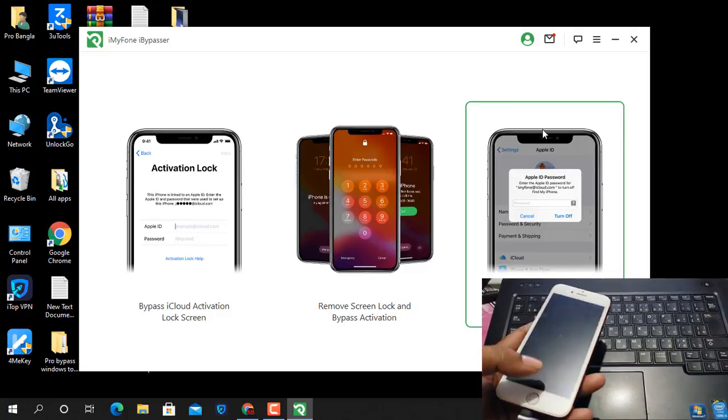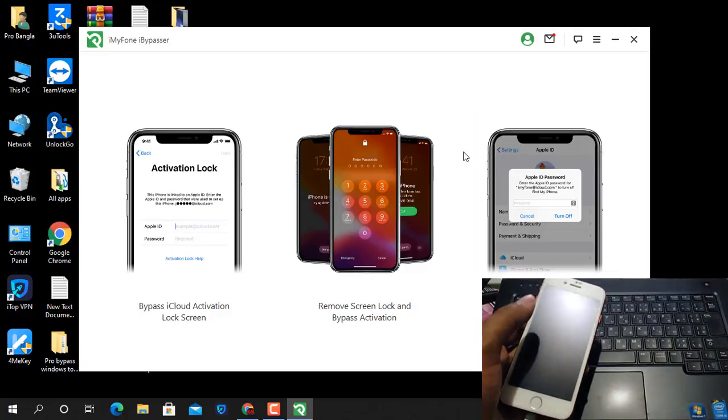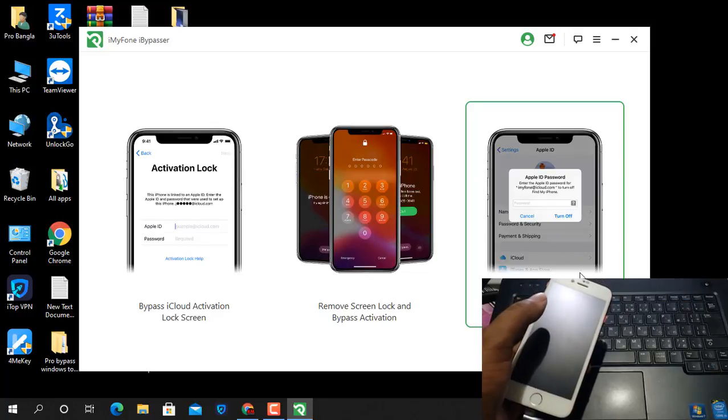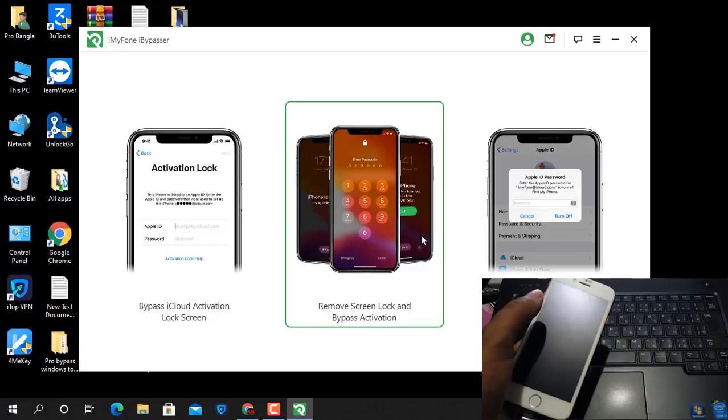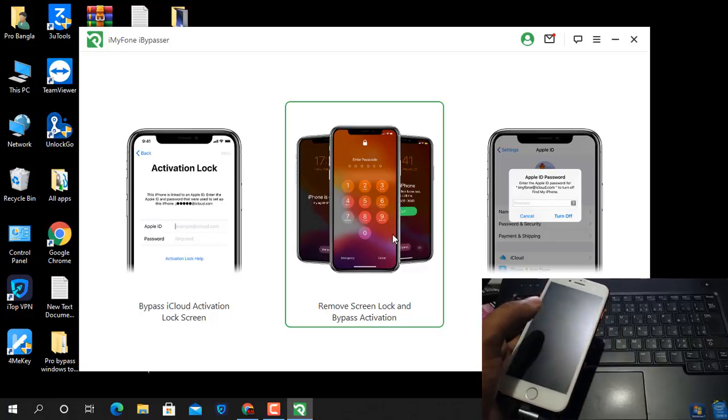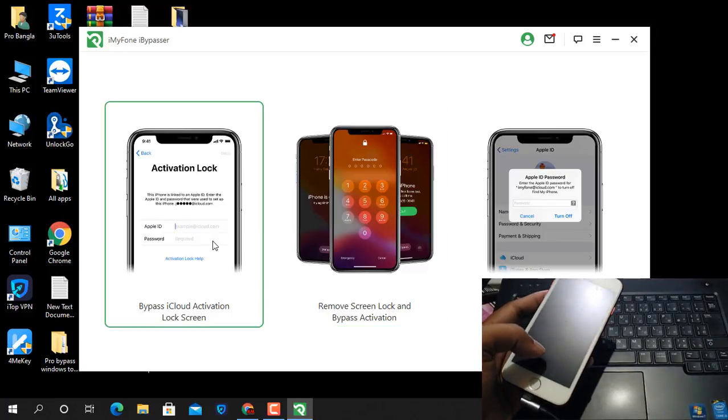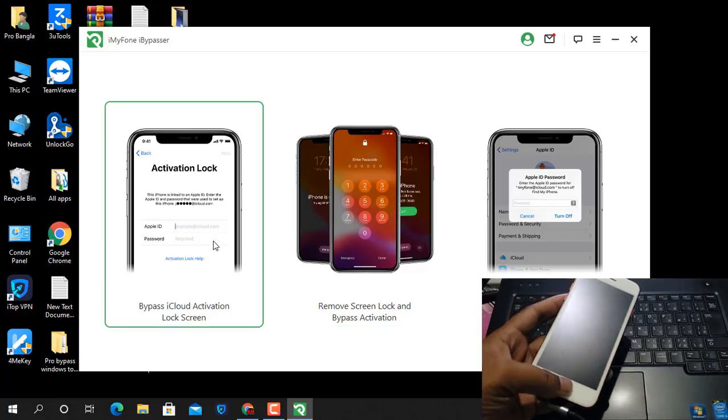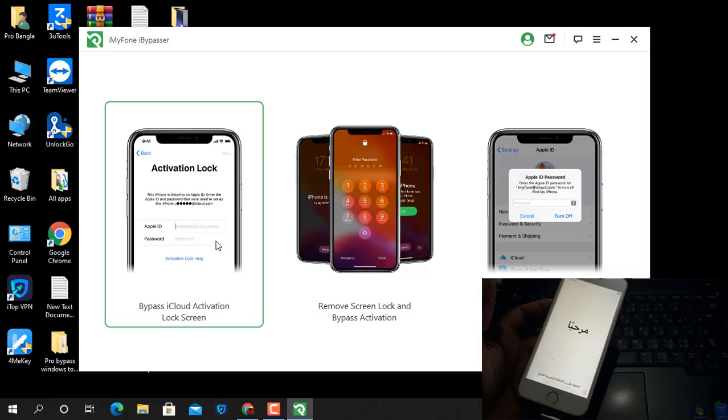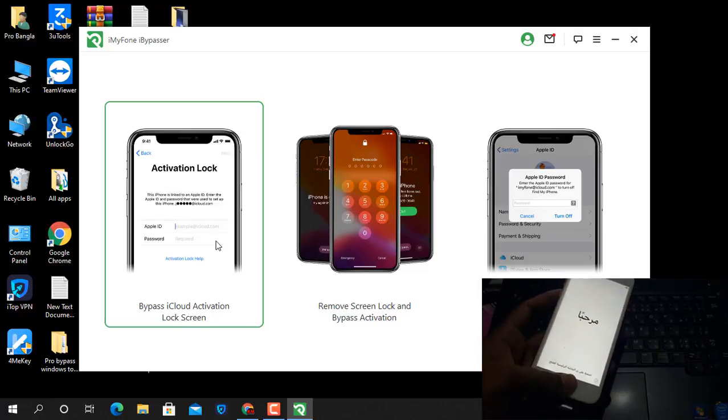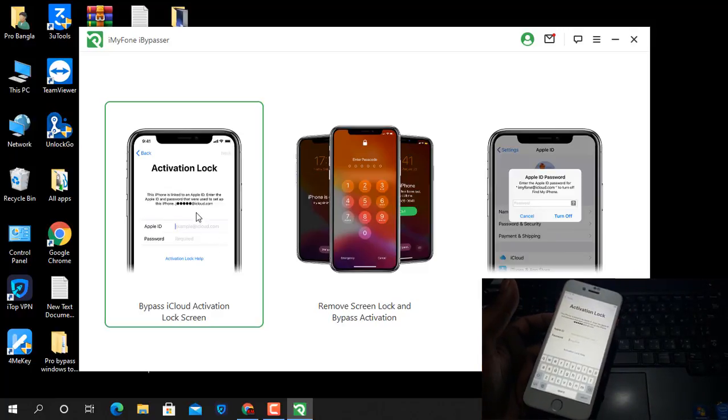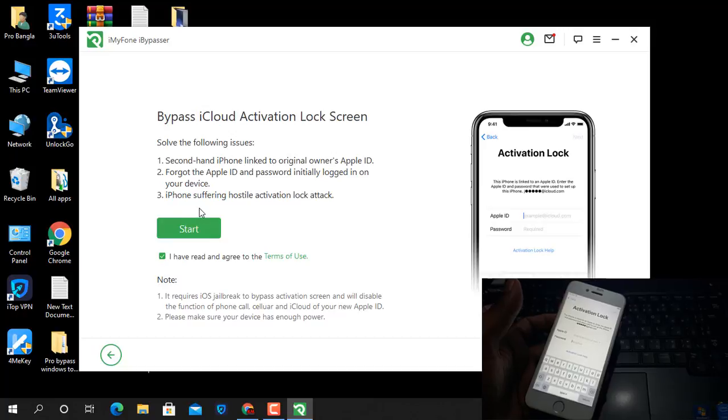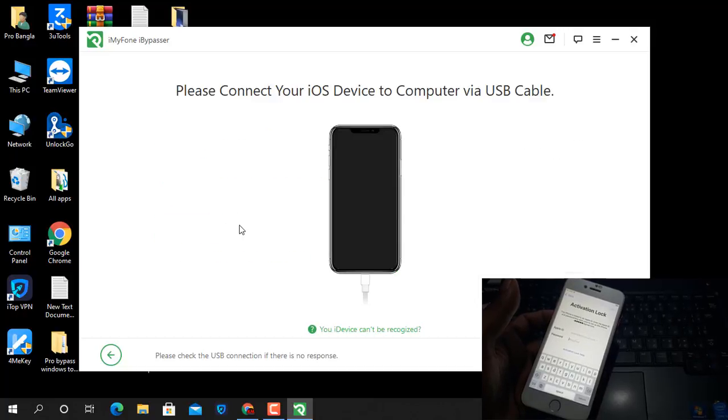Okay, now as you can see here three options: turn off iCloud ID, bypass activation lock, and bypass hello screen on devices. I click this one and now click Start.